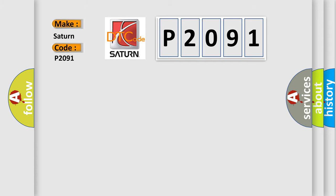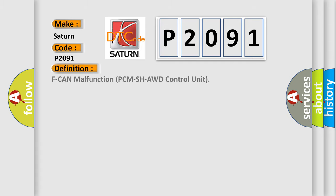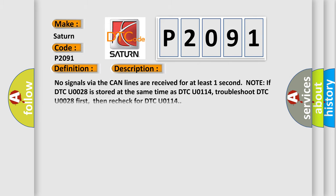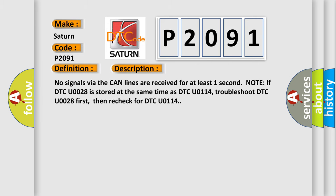The basic definition is CAN malfunction PCM SHAWD control unit. And now this is a short description of this DTC code. No signals via the CAN lines are received for at least one second. If DTC U0028 is stored at the same time as DTC U0114, troubleshoot DTC U0028 first, then recheck for DTC U0114.